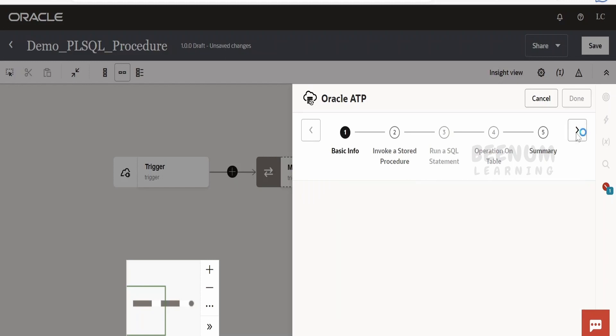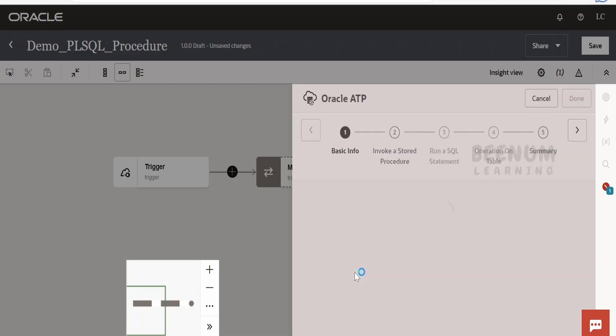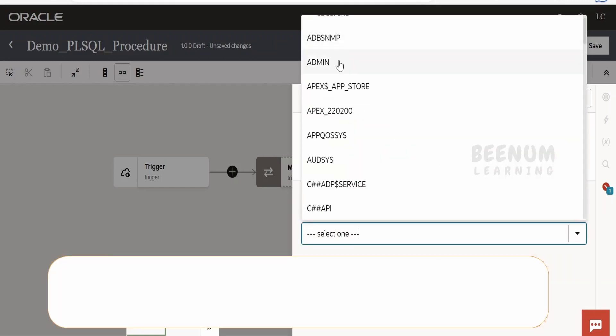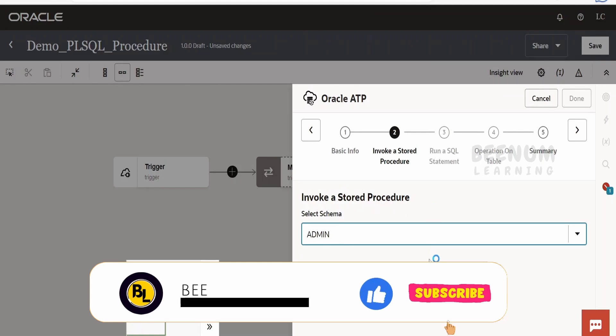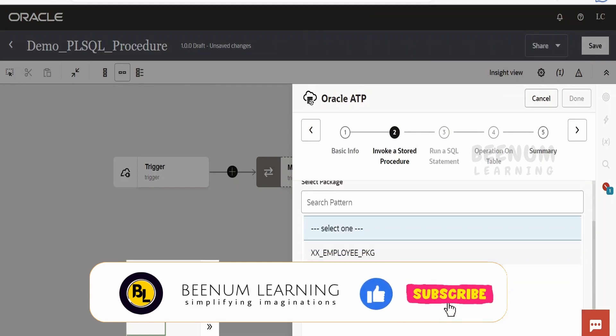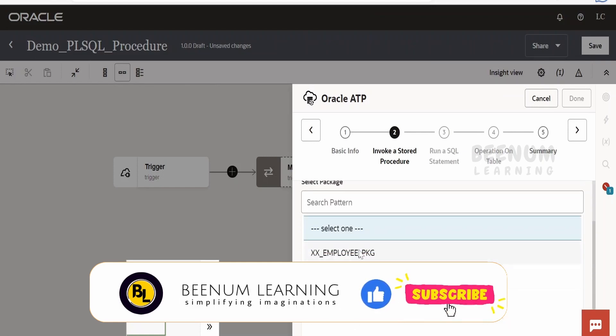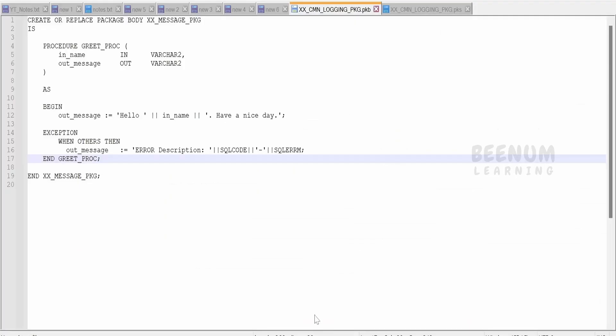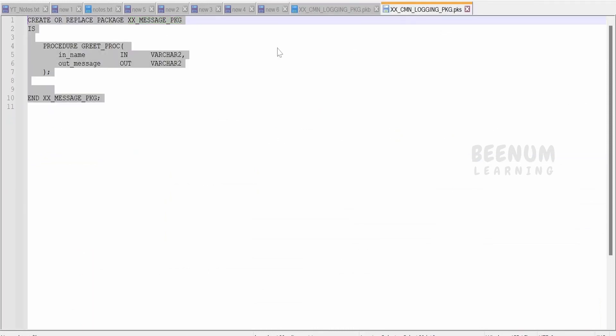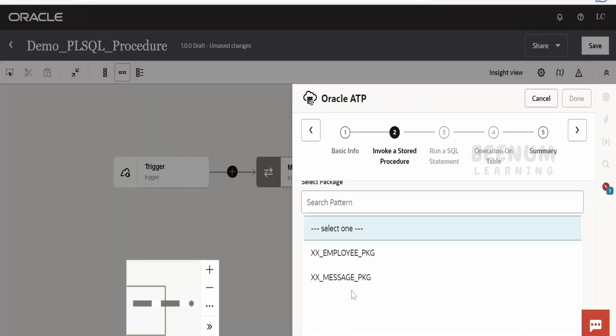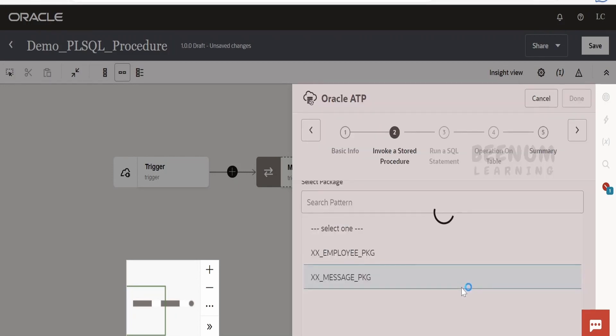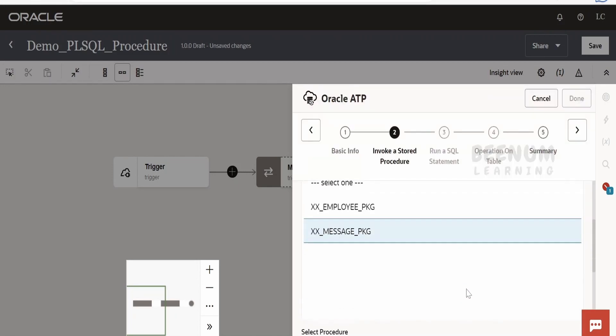Here we have to select invoke a stored procedure. Click on next. Here it will ask for the schema. I have run this in admin schema. We are having a couple of packages over here. Let me just check what is the name. It is XX_MESSAGE_PACKAGE, so we have to select this one.